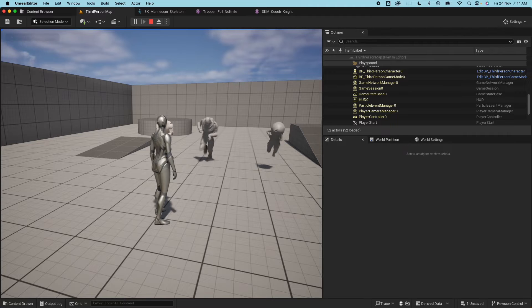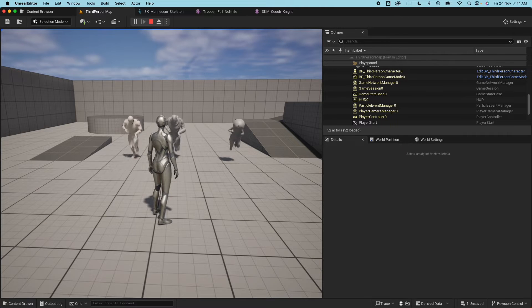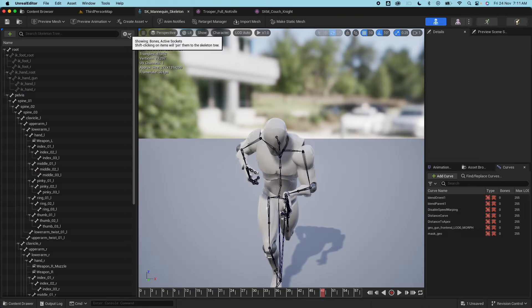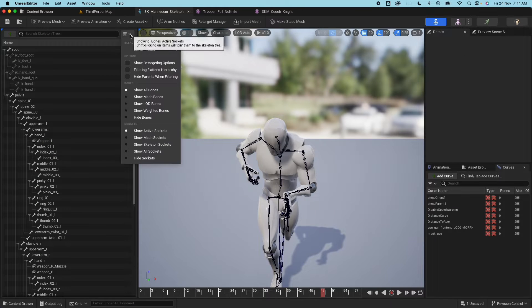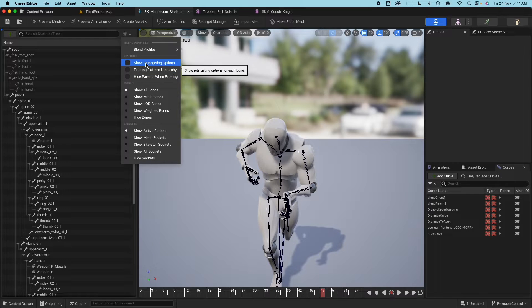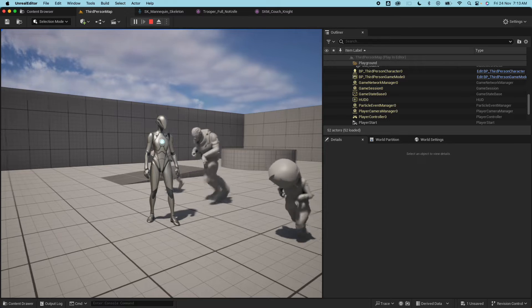So what is animation retargeting? Animation retargeting is a process of repurposing existing animations for use between multiple characters, eliminating the need to create entirely new animations as you could instead share your animation assets between characters.